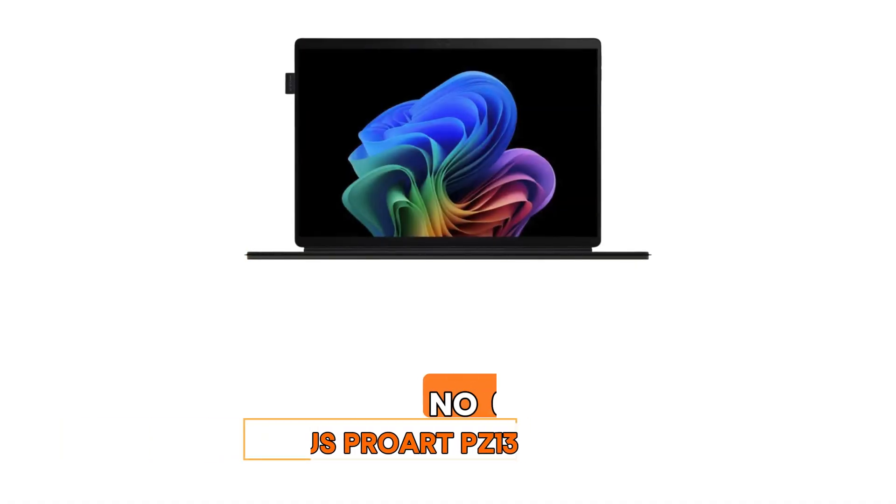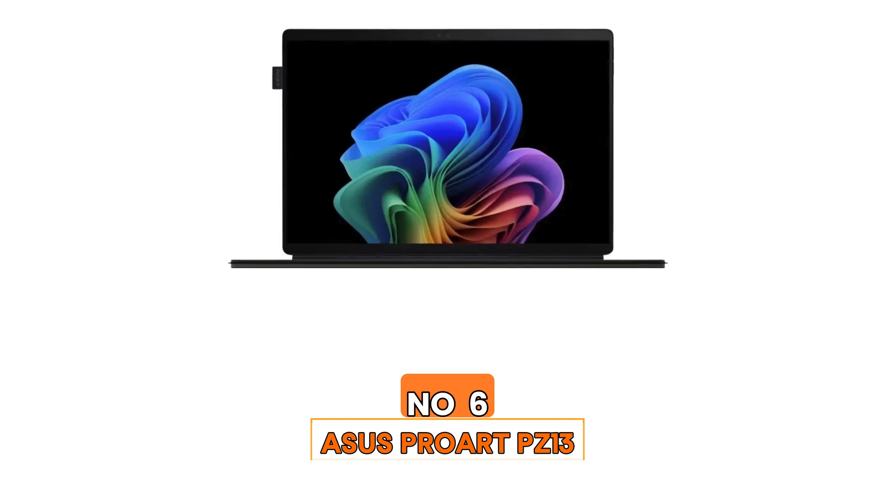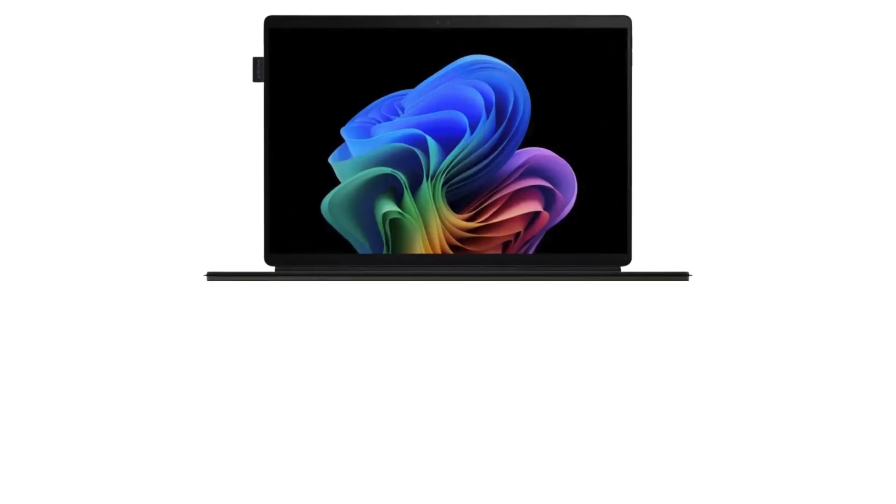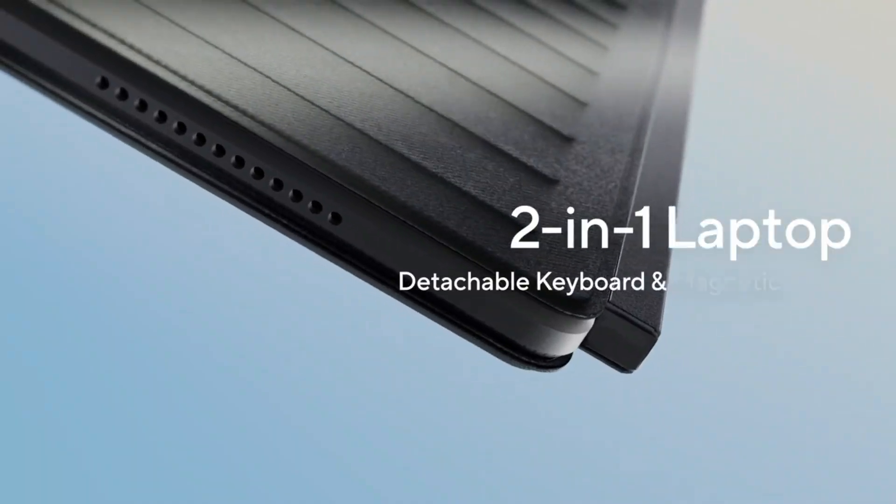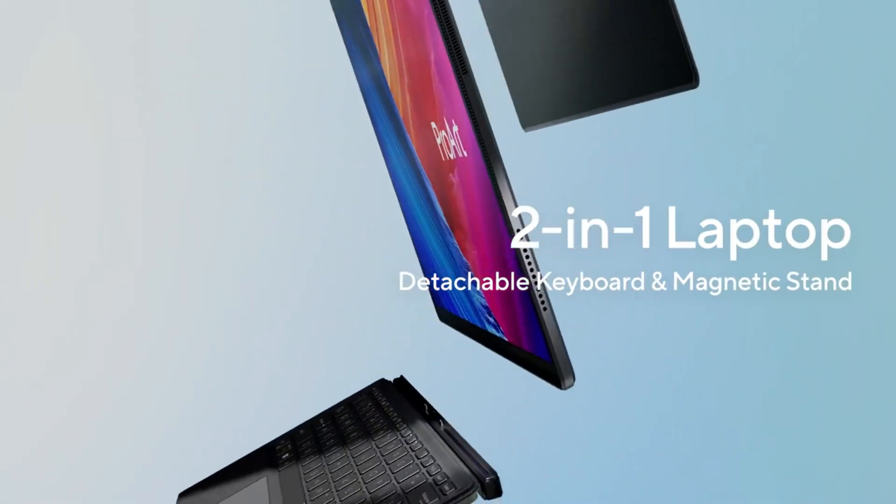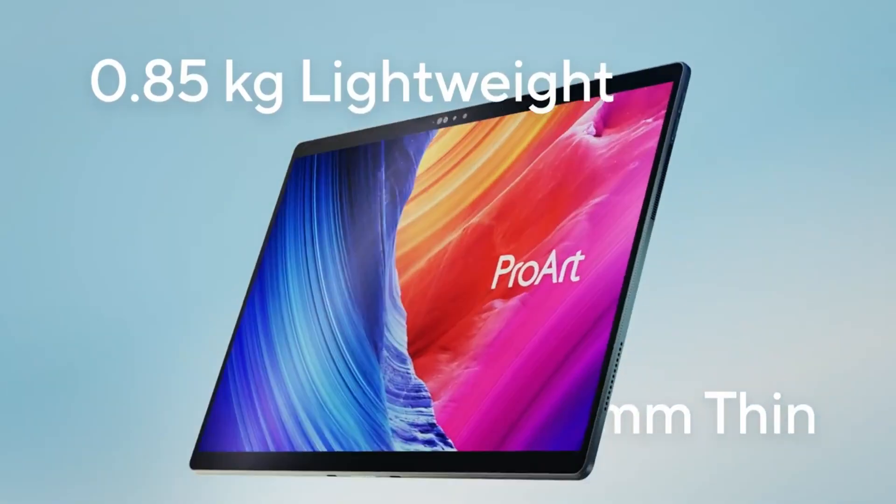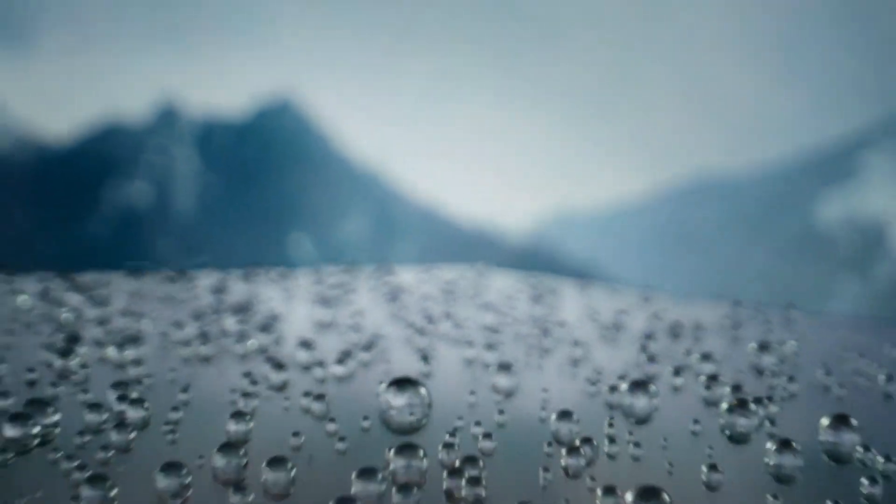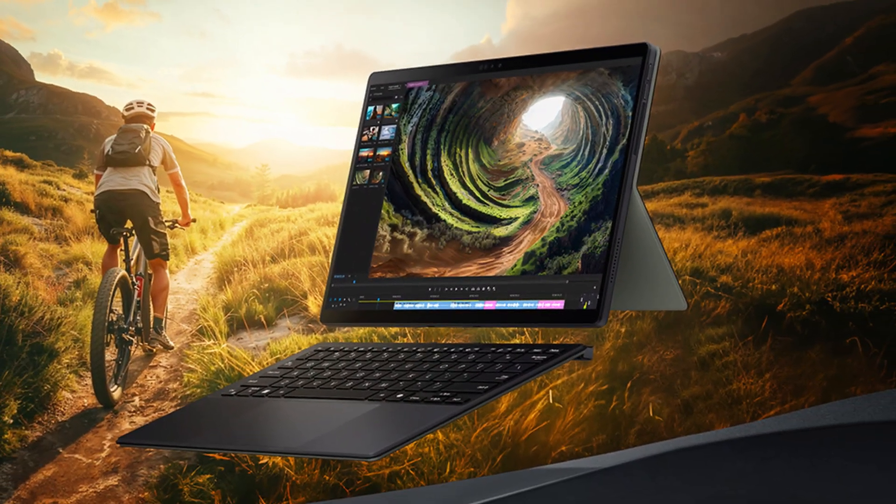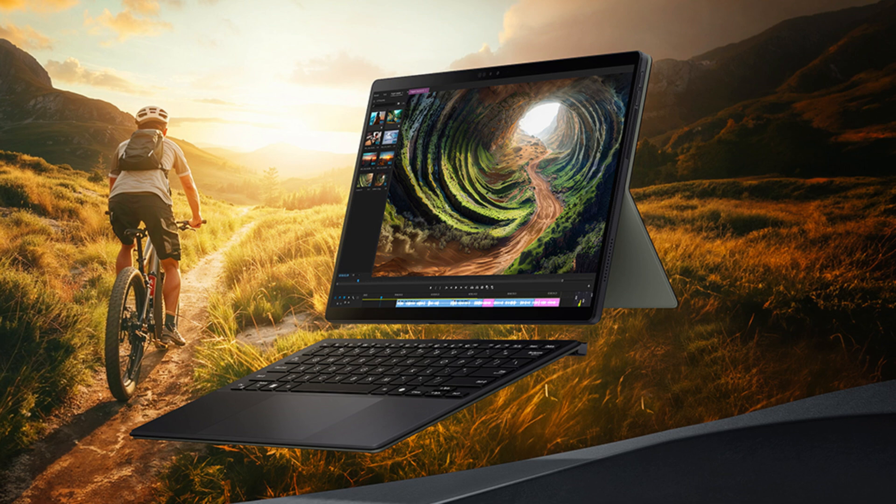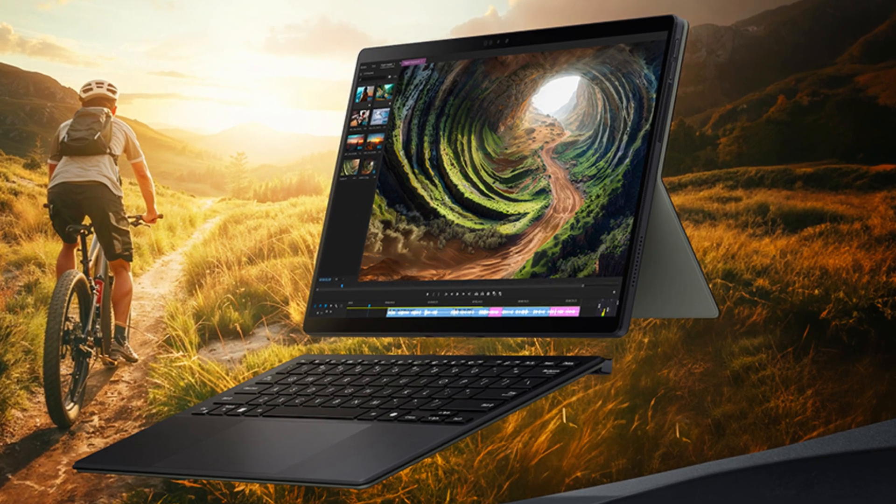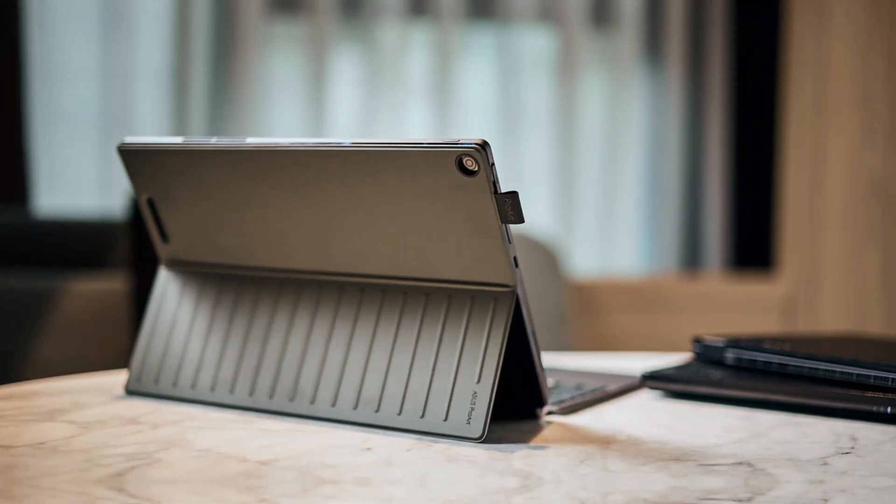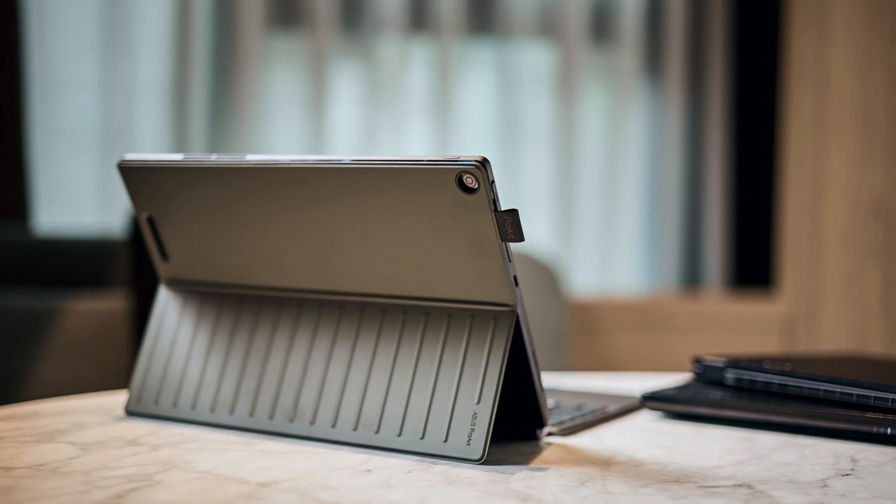Number 6, Asus ProArt PZ-13. This 2-in-1 continues Asus' innovative streak, aiming to be an iPad Pro Killer and a Surface Pro Killer all-in-one. Your mileage may vary on whether it manages that, but it's an excellent laptop for programming either way with plenty of power under the hood. And what's more, all the accessories come included in the package so you don't get that feeling of being nickel and dimed to death with optional extras.